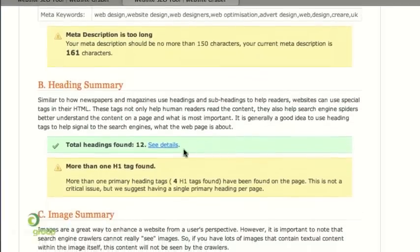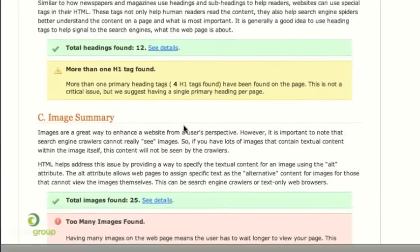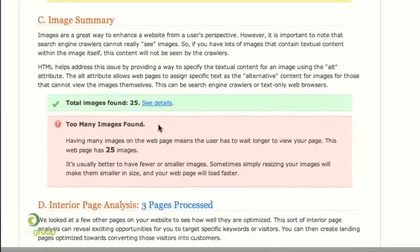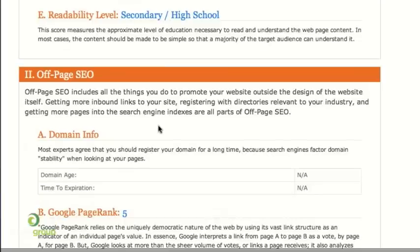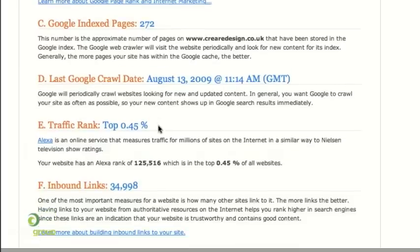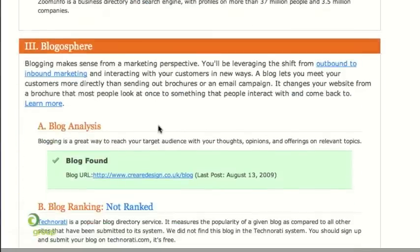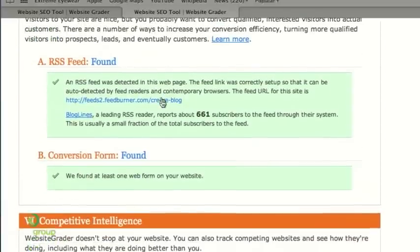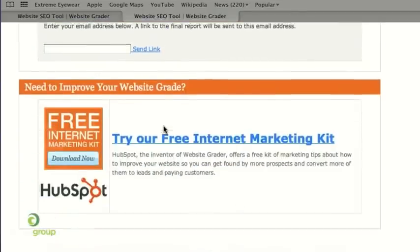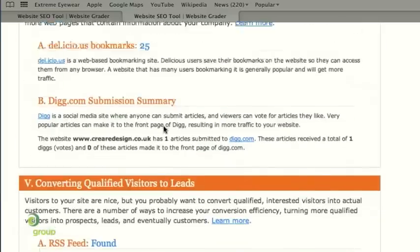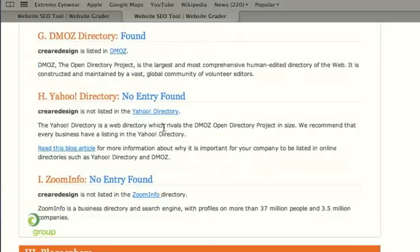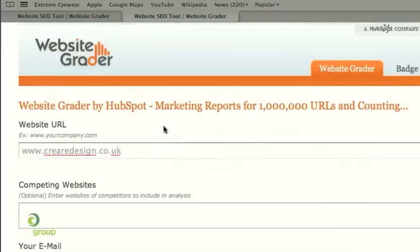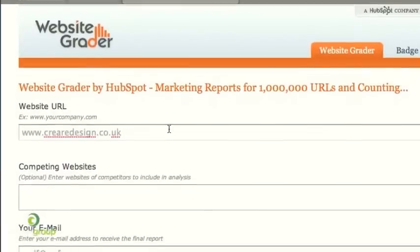Looking at the heading summary, it's identified that our CREA page has more than one H1 tag, which is probably quite good advice. Then there's an image summary saying there are too many images. It goes through things like readability, domain name, page rank, Alexa rank, and traffic. It picks up on your blog if you have one and gives you a general overview of the on-site search engine optimization of your website. It's a very good little tool to quickly run your website through — it's completely free, takes 30 seconds to a minute to process, and gives you a comprehensive report of recommendations. Not necessarily the holy grail, but definitely worth checking out.